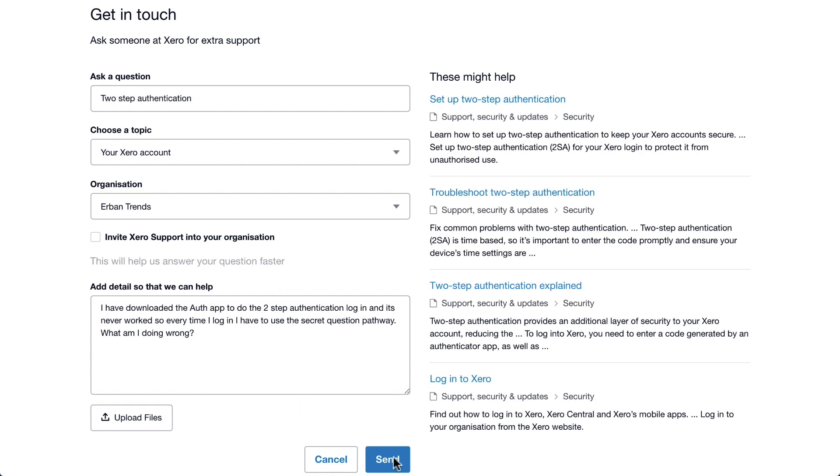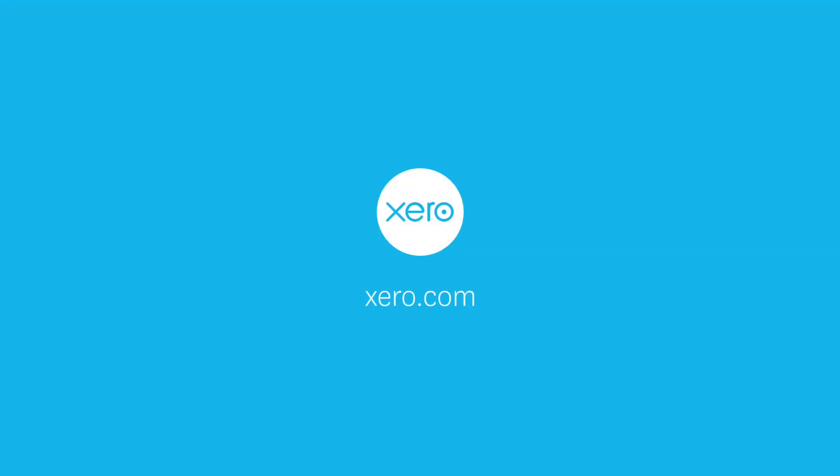A Xero Support specialist will contact you within 24 hours.